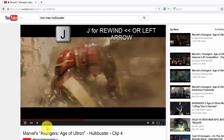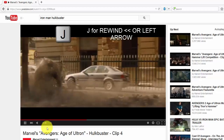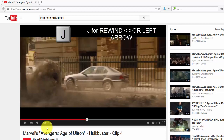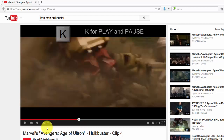L is used to fast forward the video. You can also use the right arrow key to forward and the left arrow key to rewind.